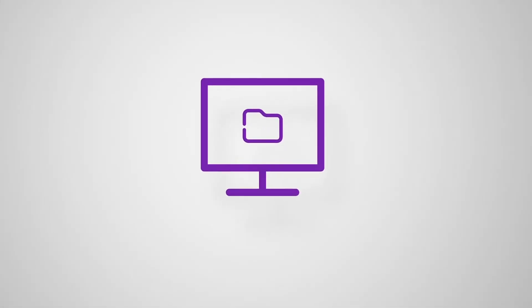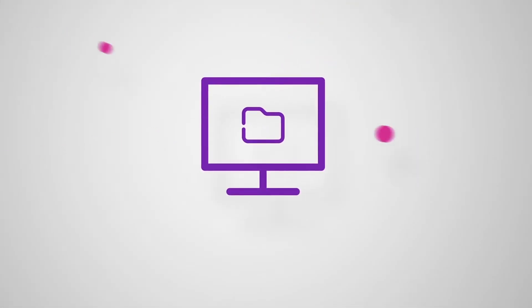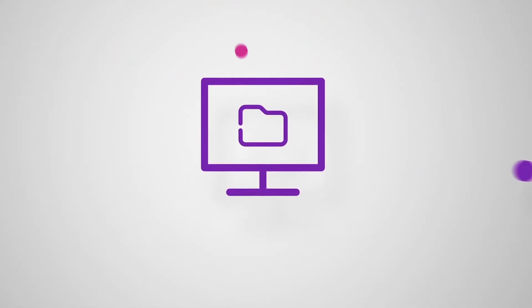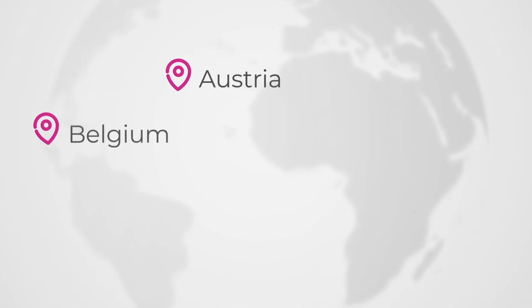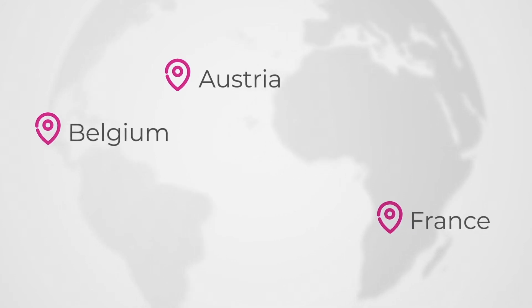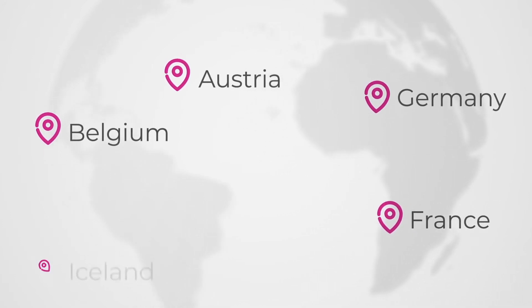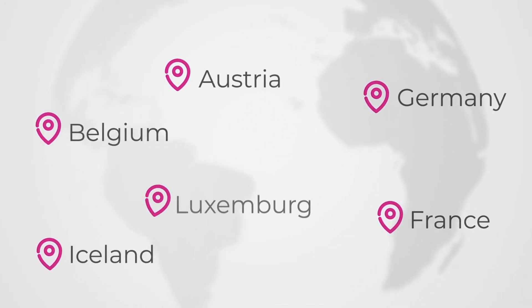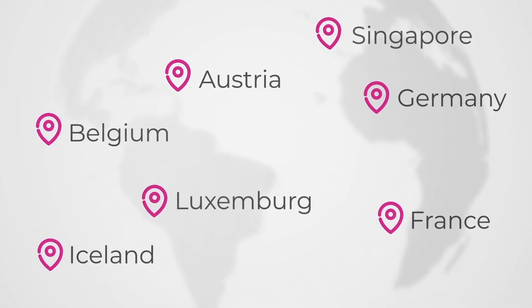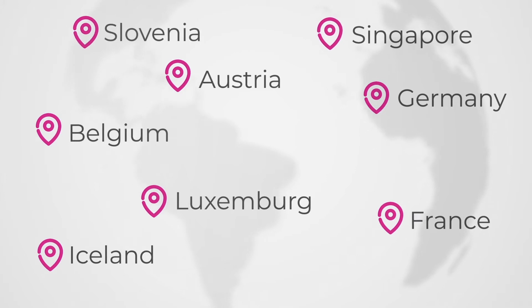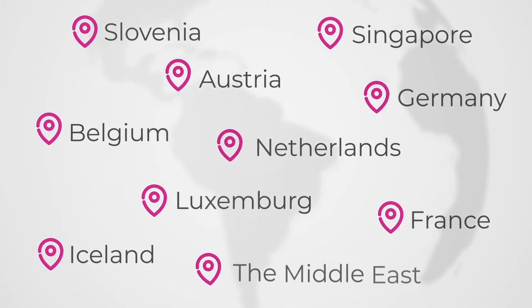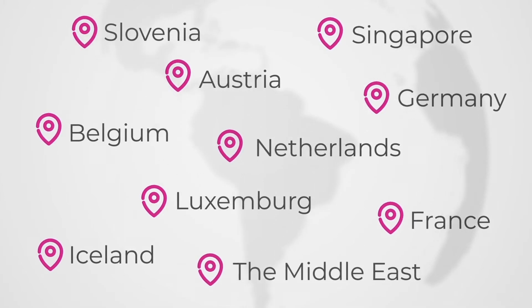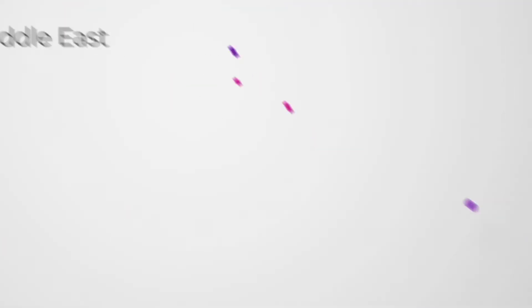We have constantly added new functionality based on the latest technologies. Countries that rely on our software and services are Austria, Belgium, France, Germany, Iceland, Luxembourg, Singapore, Slovenia, the Netherlands, some in the Middle East and several others.